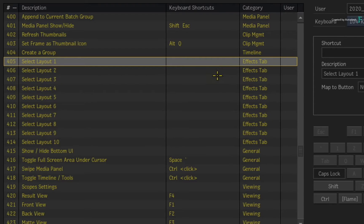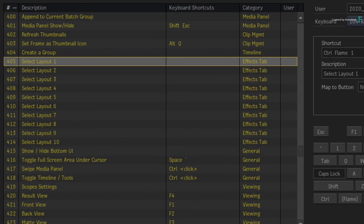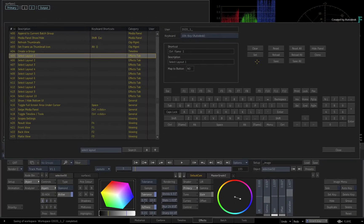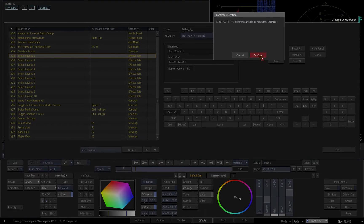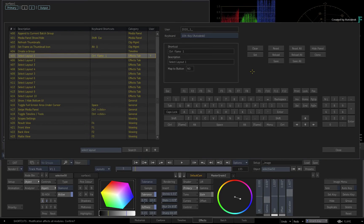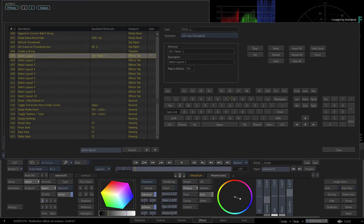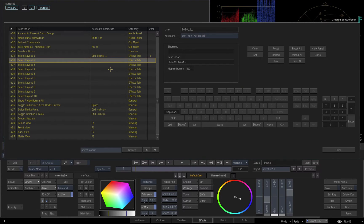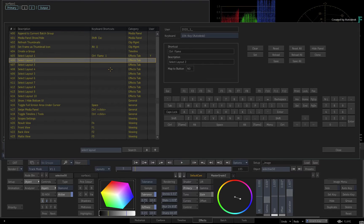Select the first layout entry and assign it to Ctrl-Meta 1. Remember to click SET for each assignment. Select the second layout and assign that to Ctrl-Meta 2.